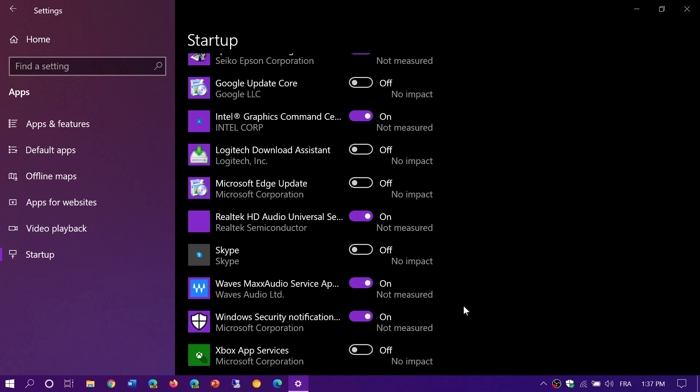And there's of course the moderate impact also. So try to keep this list as short as possible. And by having that, you will make sure that your PC starts the fastest possible.